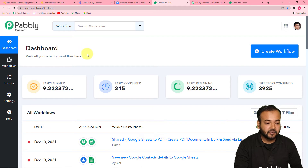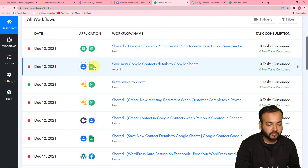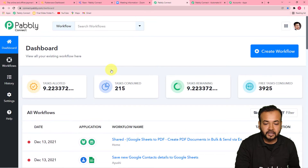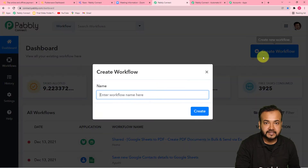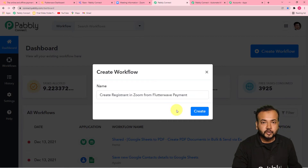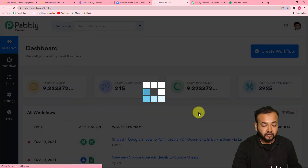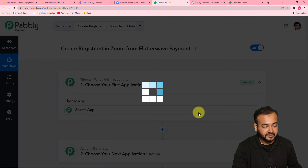This is the place from where you have to start working by creating an automation workflow. To create a workflow, you just have to click on the Create Workflow button. Here you have to give a suitable name — you can give any name as you like. I have filled the name of the workflow as 'Create Registrant in Zoom from Flutterwave Payment'. Now click on the Create button and you will see your workflow getting created.